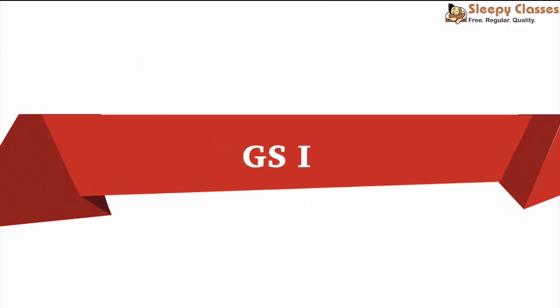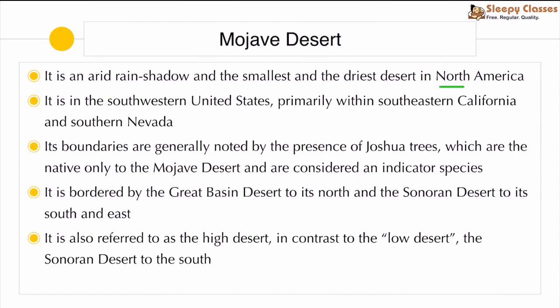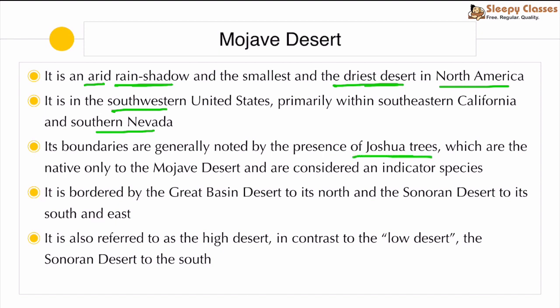From a GS1 point of view, we have the Mojave Desert, which is located in North America. It is an arid rain shadow area — essentially the mountains are behind it. It is the smallest and driest desert in North America, located in the southwestern part, primarily within southeastern California and southern Nevada. Its boundaries are noted by the presence of Joshua trees, which are native to the region.